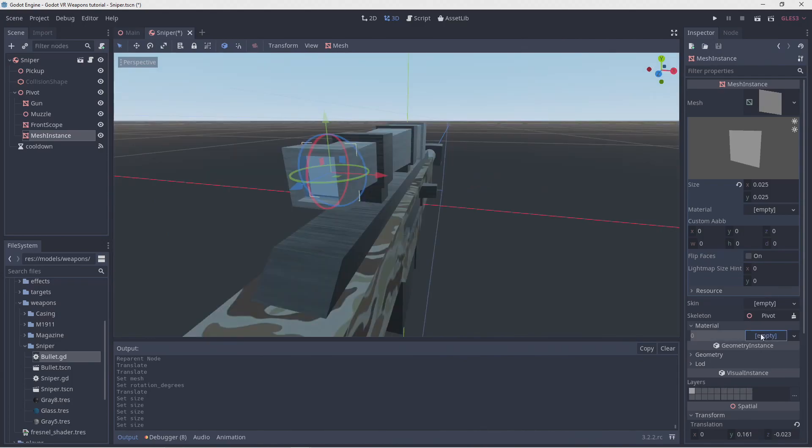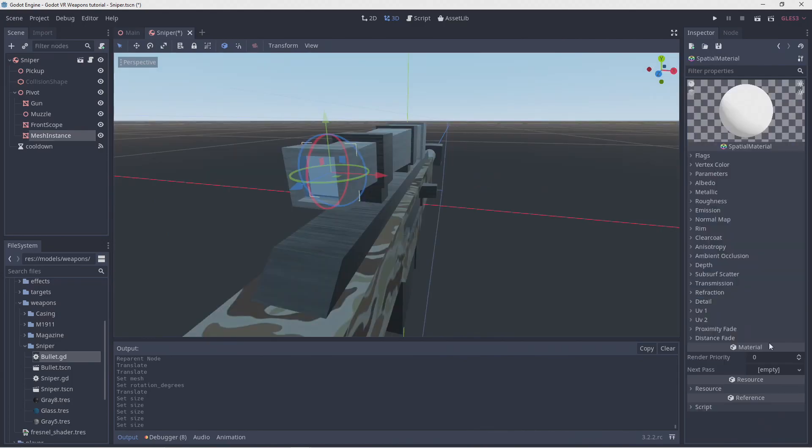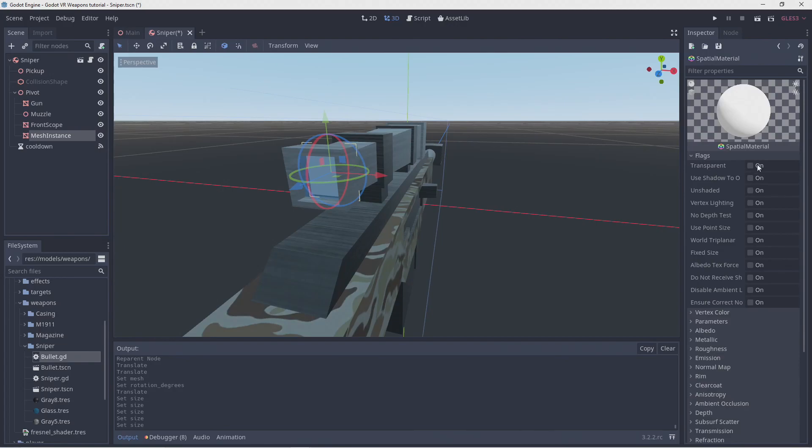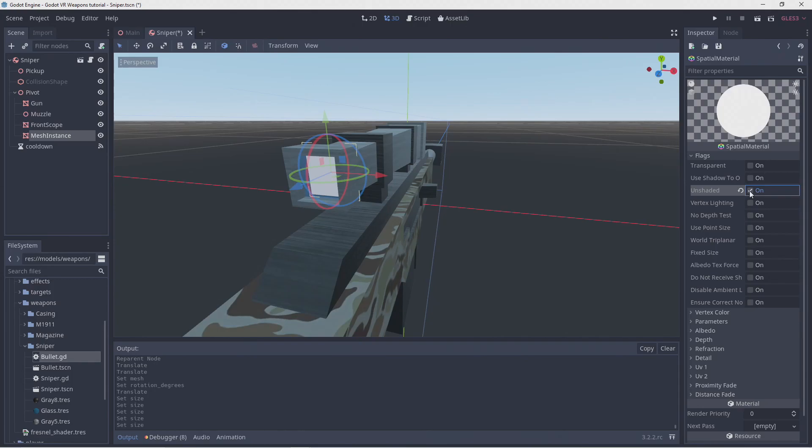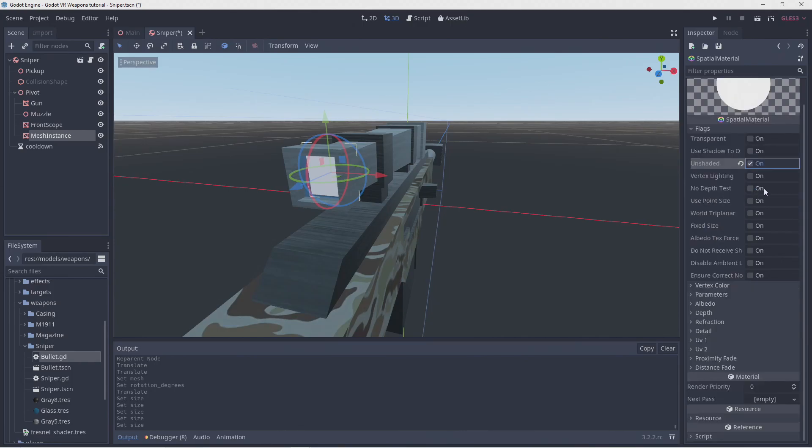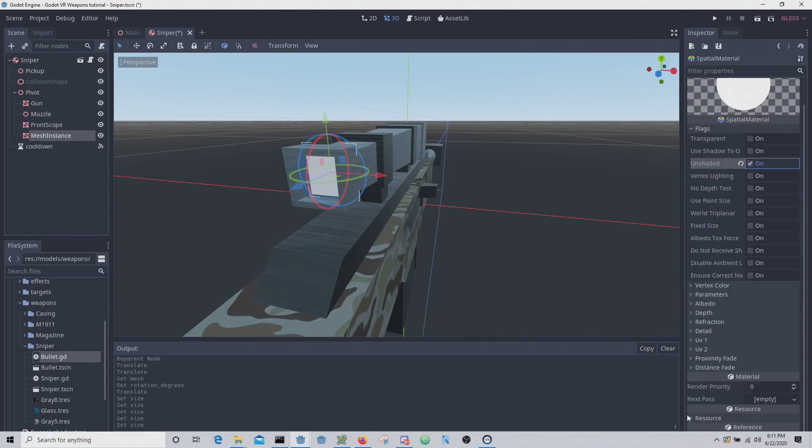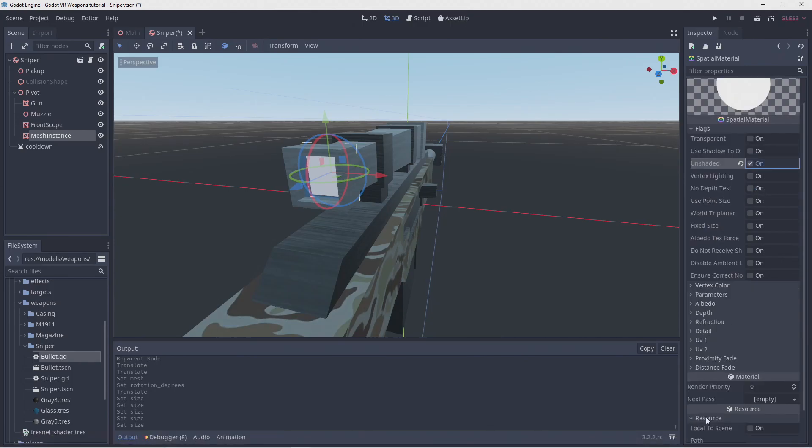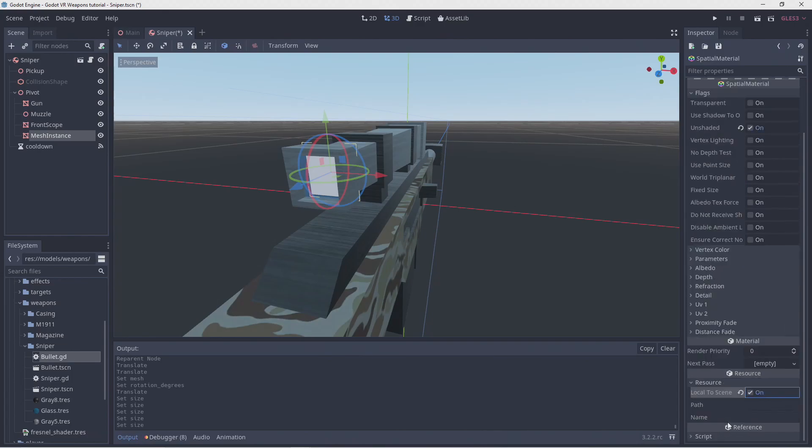We'll add a material to this as well, but we're going to mark this as unshaded. As we'll display an image here rendered from our scene, it will already be lighted correctly. We also need to mark our material local to scene. This is required when using a viewport texture.